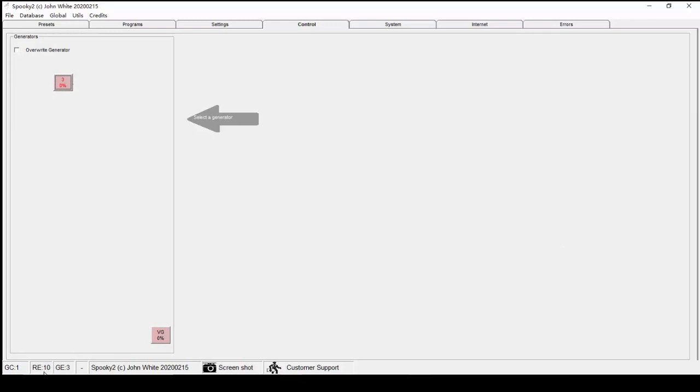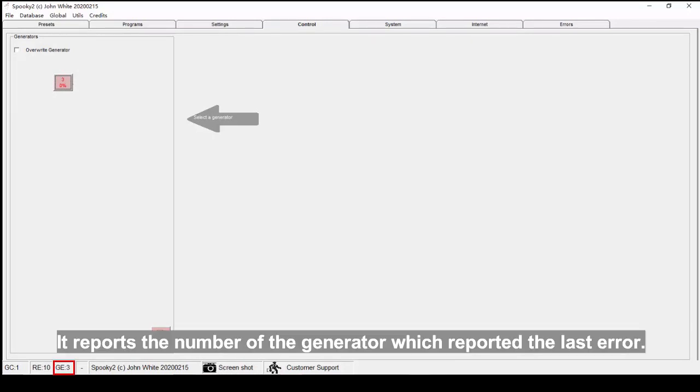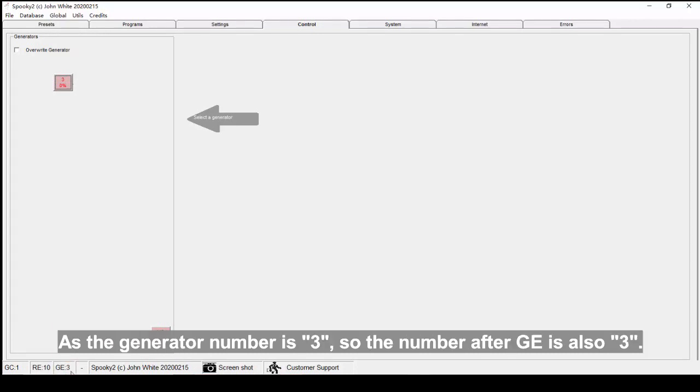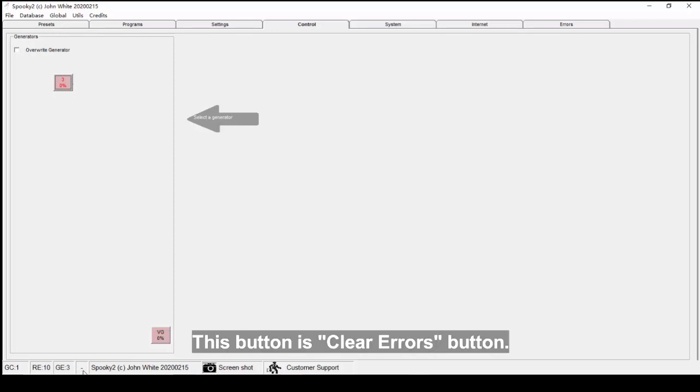The third one is GE - Generator Error. It reports the number of the generator which reported the last error. As the generator number is 3, the number after GE is also 3. This button is the Clear Errors button.